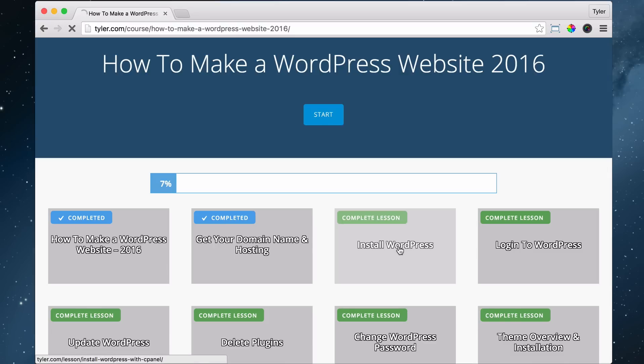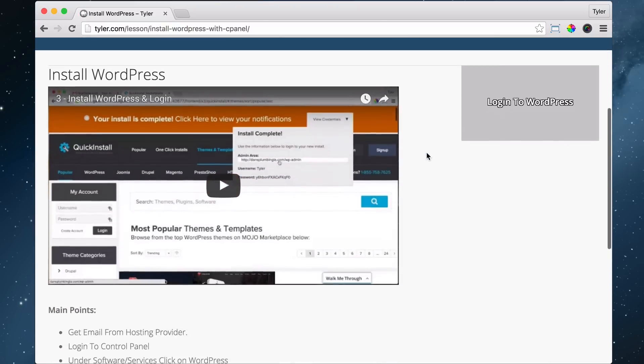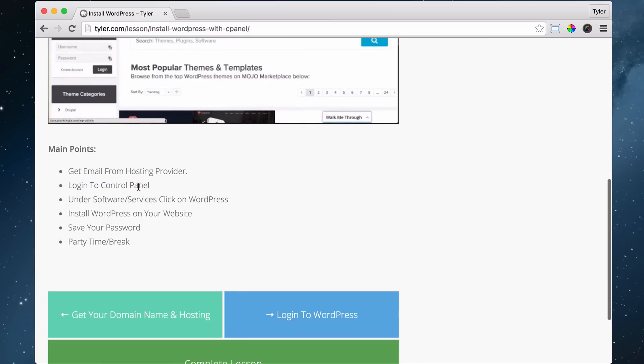Just click on it right here and we can look at the main points. So the first thing is we need to get the email from our hosting provider. That happened. We need to log into the control panel, which I'll explain.